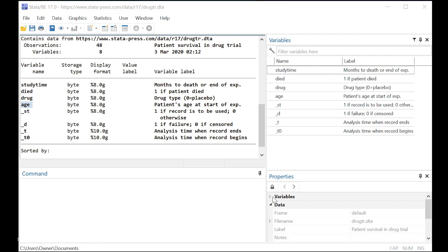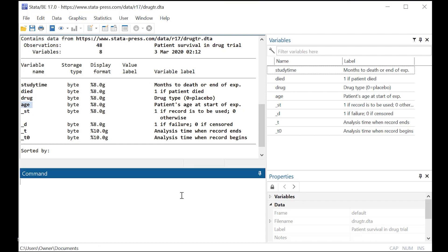So the first thing that we're going to do, because these data are already prepared using the language and the conventions of survival analysis, which, by the way...